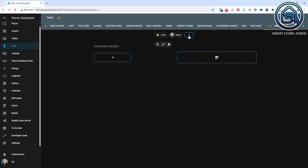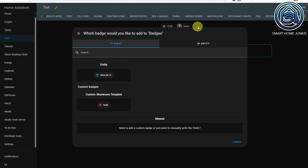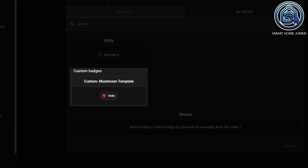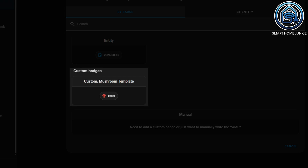Additionally, there is now a new custom badge in the Mushroom collection, namely the Mushroom template badge, allowing you to fully customize the badges to your liking. To use the template badge, you must have the Mushroom cards installed via HACS.